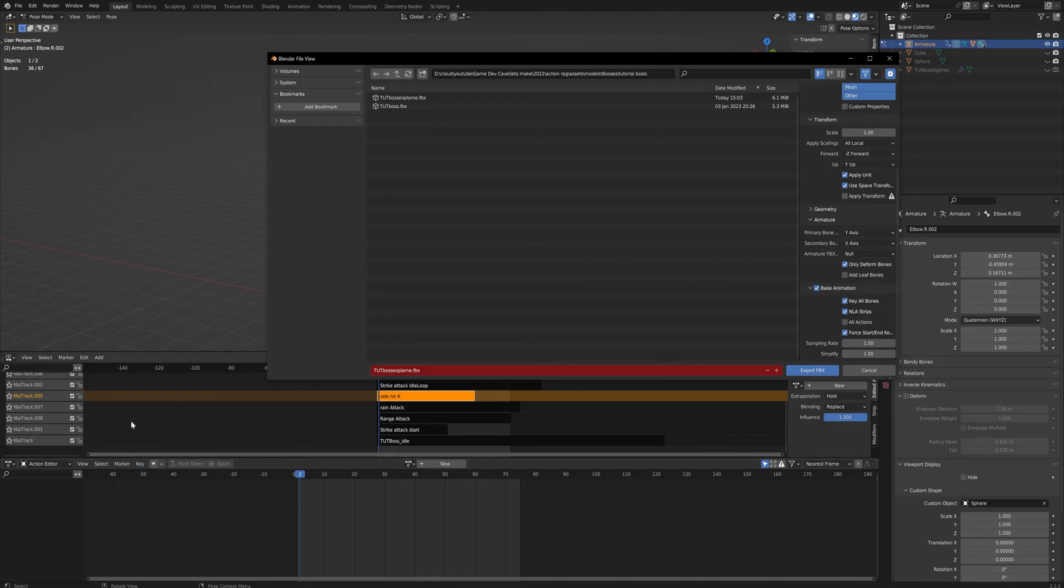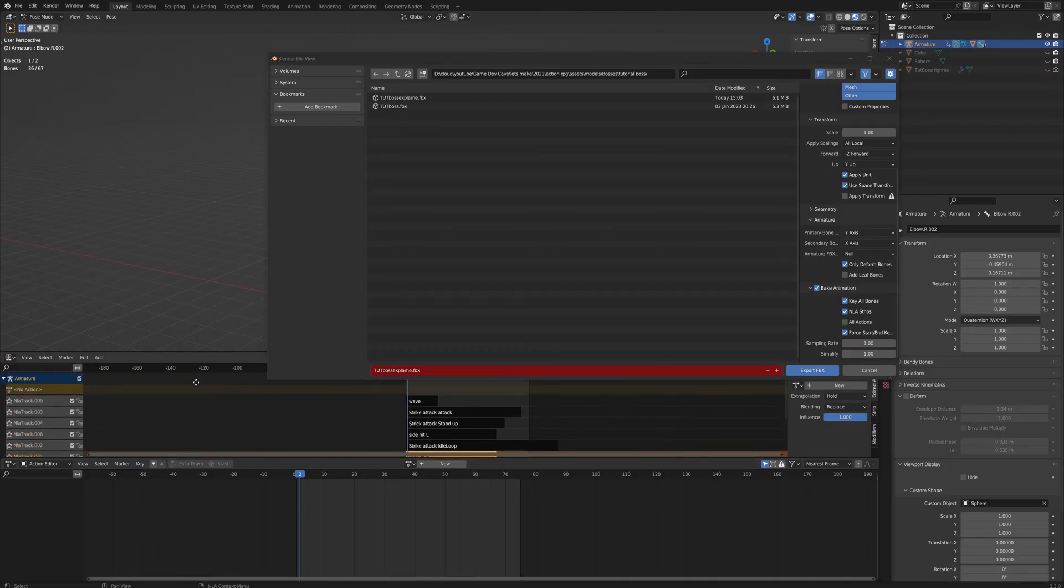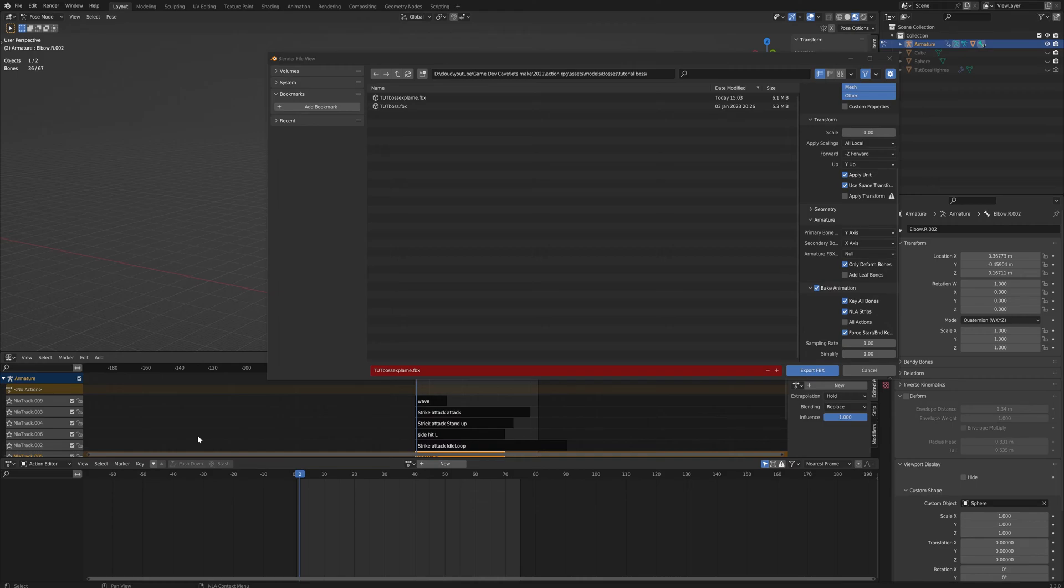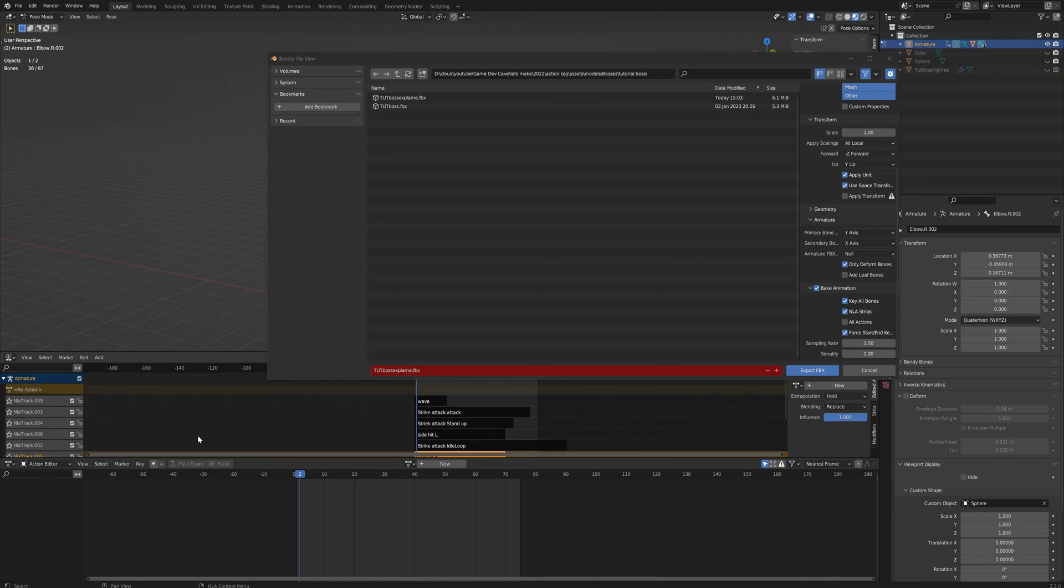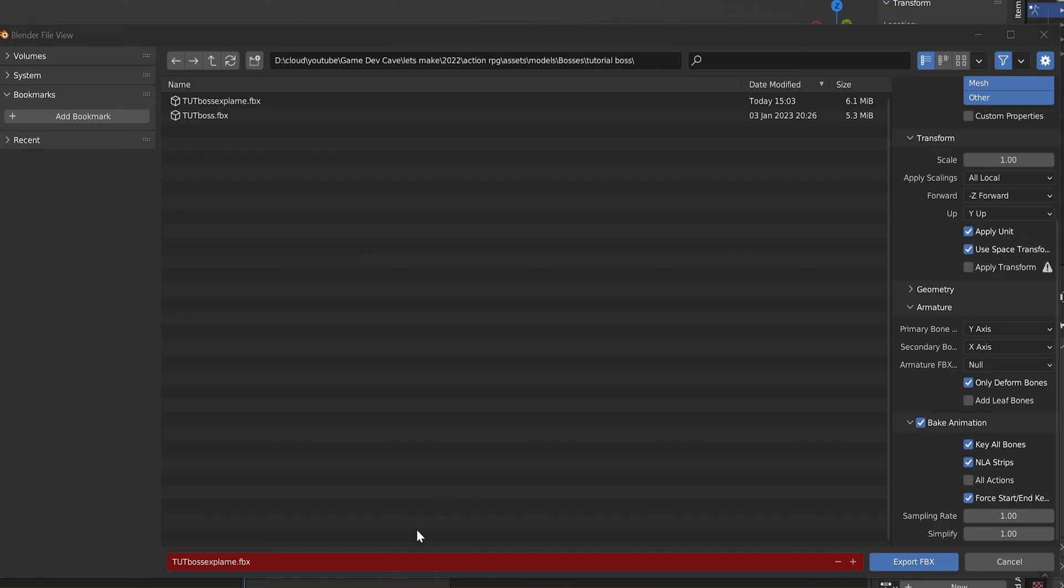Make sure though that none of these NLA strips have the star activated, because if you have the star activated on one of them, it will only export that strip, which is a really annoying quirk that Blender has. But that's a troubleshooting thing that you're probably going to run into at some point because I still do as well.